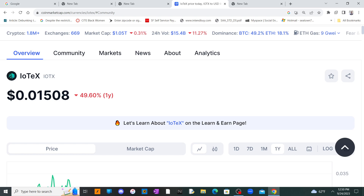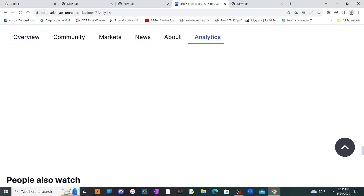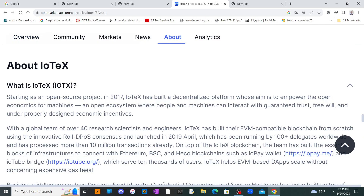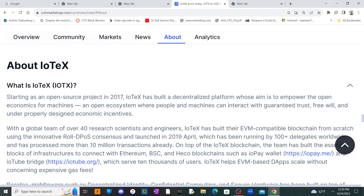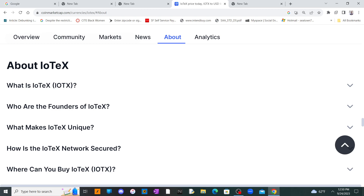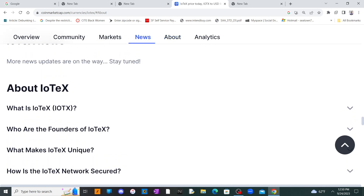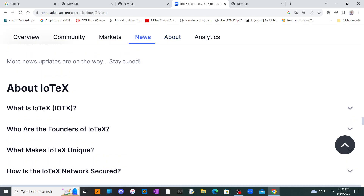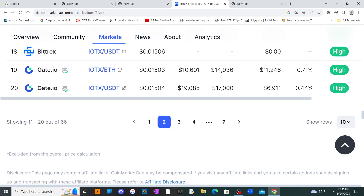IoTeX coin is somewhat similar to Jasmy, but at the same time a little bit different. It deals with Internet of Things and also does something with decentralized dApps.